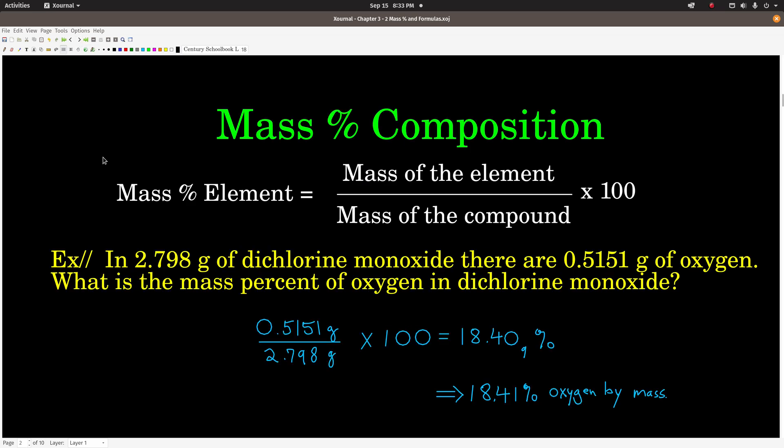First, mass composition. The percent composition of anything is just the amount of the part divided by the amount of the whole times 100. For compounds, the mass percent of an element in the compound is equal to the mass of that element in the compound divided by the total mass of the compound times 100.